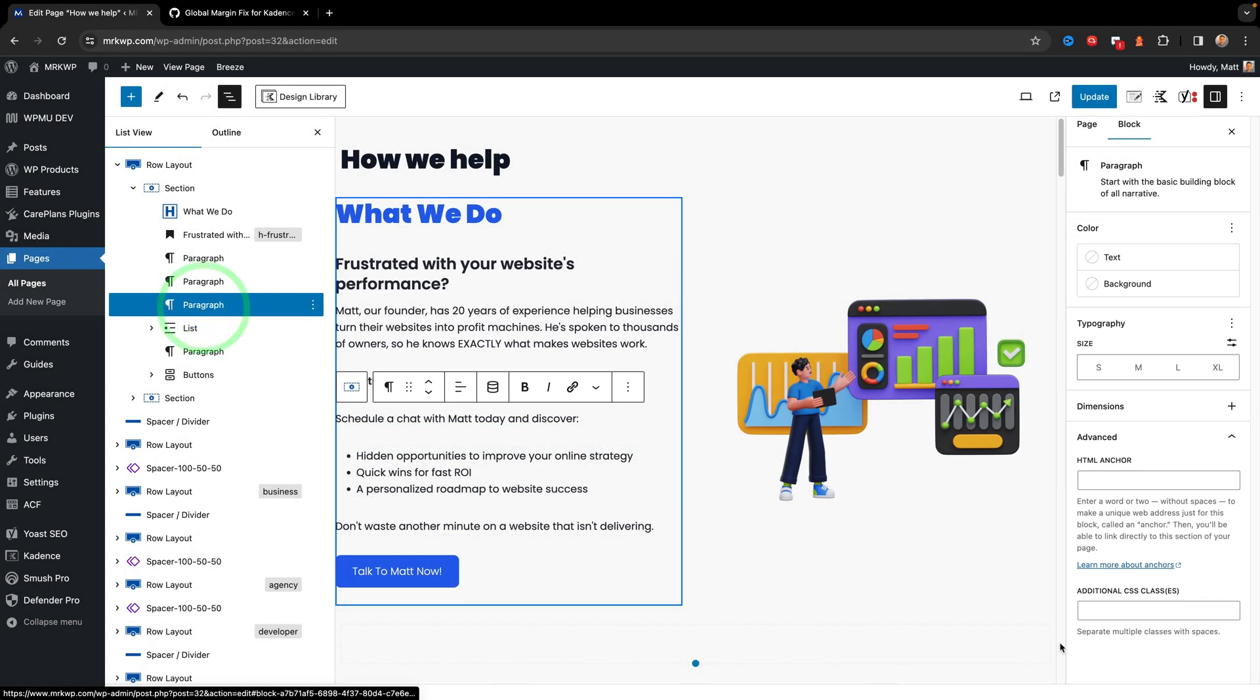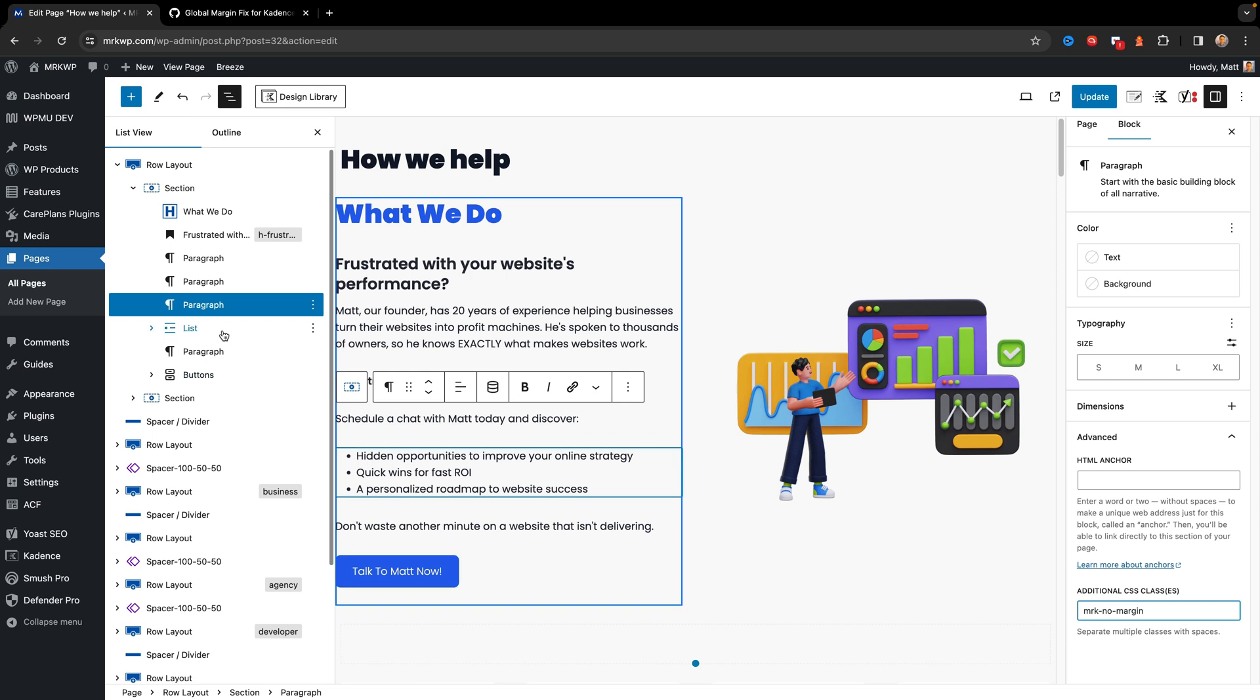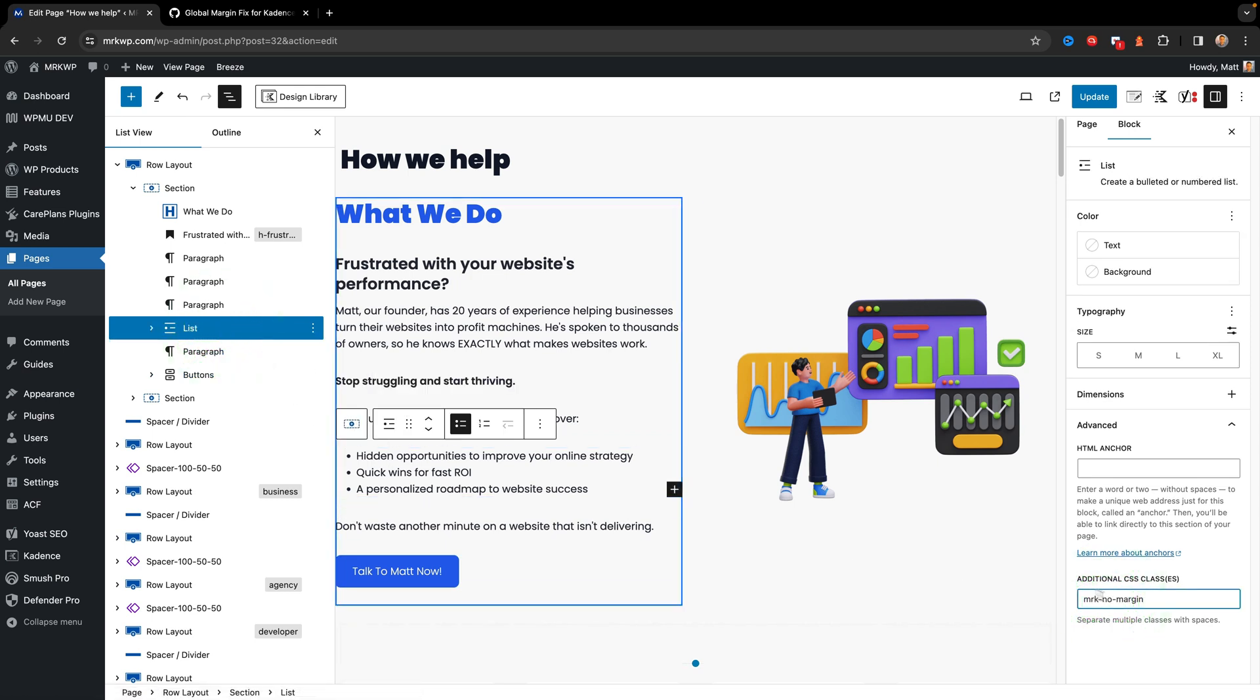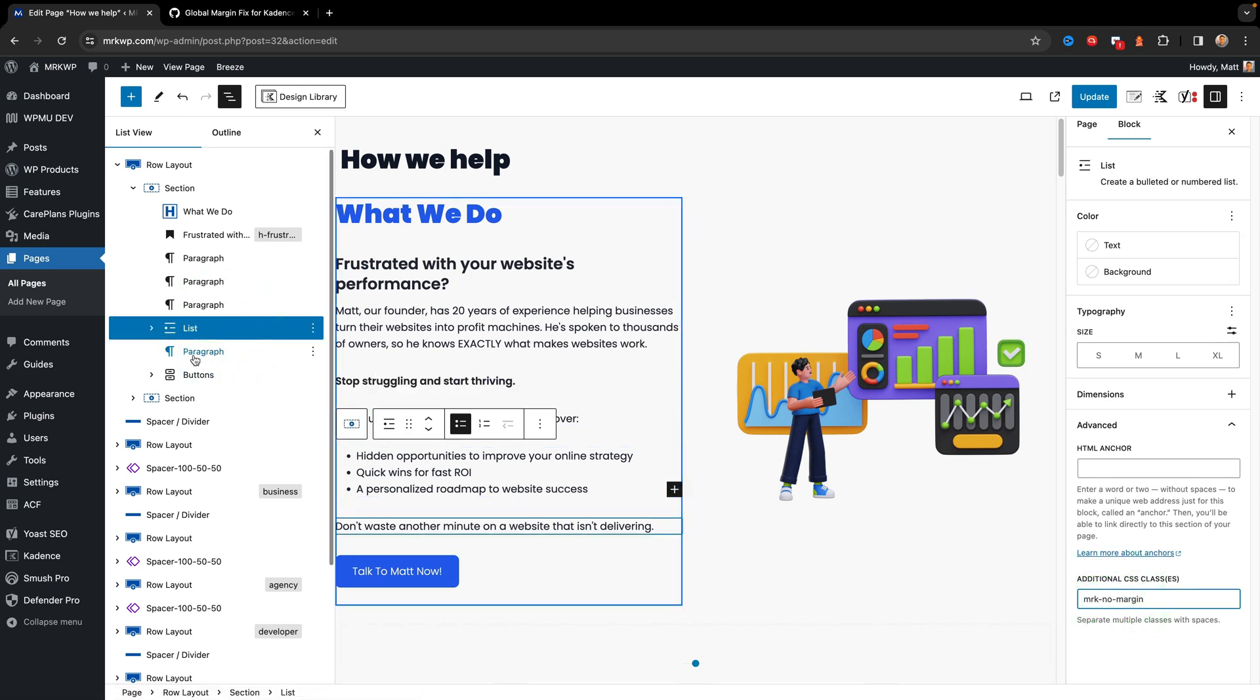Next paragraph down, I want the same thing. MRK no margin. On the list grouping, same thing. MRK no margin. Final paragraph.